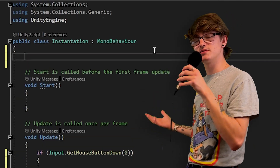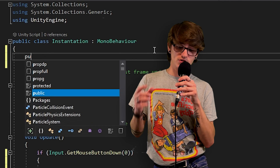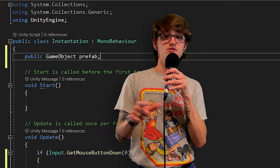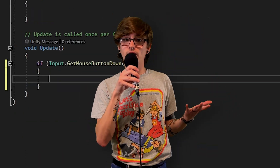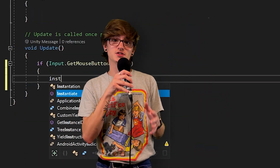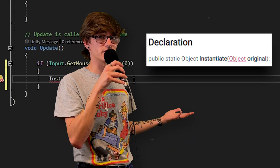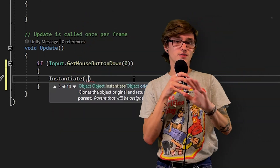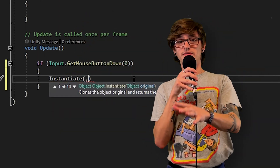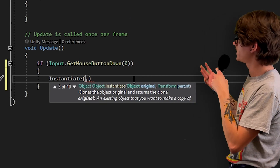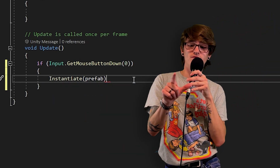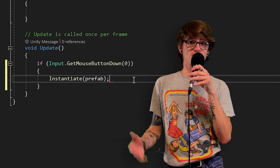The main thing you use Instantiate for is creating clones of a prefab or a game object in the scene. I'm going to make a public GameObject variable that will store the game object I want Instantiate to clone. The first override I'm going to show you is just the one that asks for an object — no position, no rotation, no parent, nothing like that. Just the object itself. In this first example, I'm just telling Instantiate to duplicate whatever that prefab variable is that I assign in the inspector.